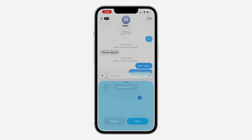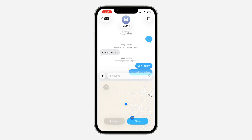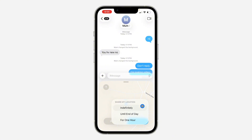If you want to share your live location, you need to select 'Allow Once,' which will have access to your location at any time. If you select 'Allow While Using the App,' you can only share your current location. Now click on Share right here.